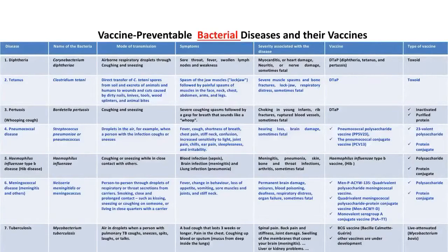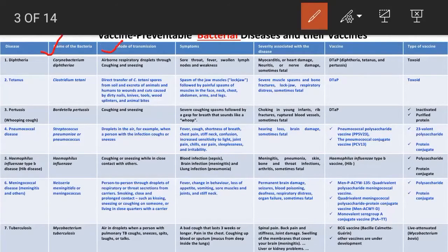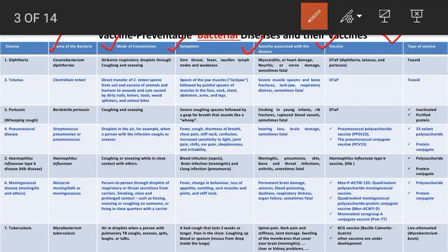From this table you will learn about vaccine-preventable bacterial diseases: the disease name, the bacteria responsible, mode of transmission, symptoms, severity, vaccine names, and vaccine types. There are different types of vaccines — live attenuated, inactivated whole-cell, and inactivated subunit vaccines. Subunit vaccines include protein, polysaccharide, conjugate, and nucleic acid vaccines like DNA or mRNA vaccines.